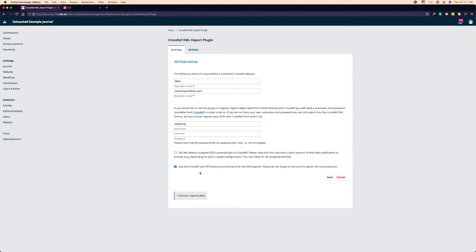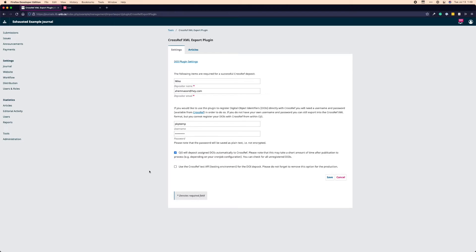The next option here is to use the Crossref test API. This is really only for testing and you need specific credentials to test. So I would not recommend using the Crossref test API for really any reason. So actually, what you'll probably want to see is something a little bit more like this would be more standard. Automatic assignment and on the regular API. For the purpose of my testing, I do kind of have to do this. And you'll see why. So I'm going to click save. You'll see up here, my changes have been saved.